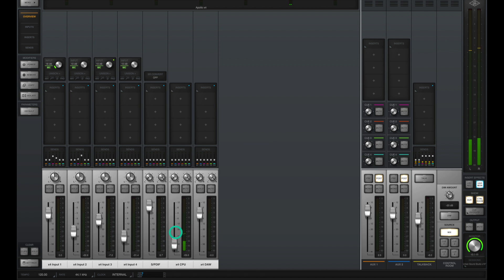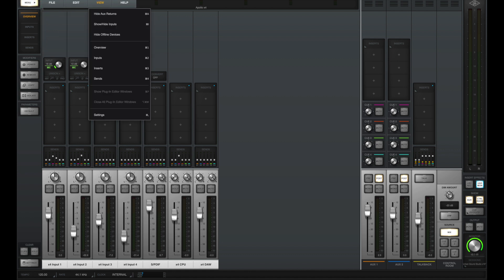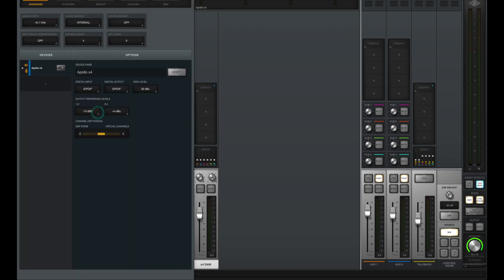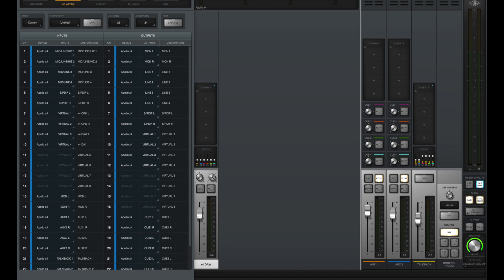We'll take a look in a second as to how to set up our DAW to be routed through the console app, but first let's go up into menu, go to view, and go to settings. Let's go to our IO matrix, and since we changed the virtual inputs, let's rename those. X4 CPU left, X4 CPU right, X4 DAW left, X4 DAW right. The IO matrix allows your DAW to see different labels than what the default labels are, so let's go ahead and save this. We'll call it X4 with virtual labels.